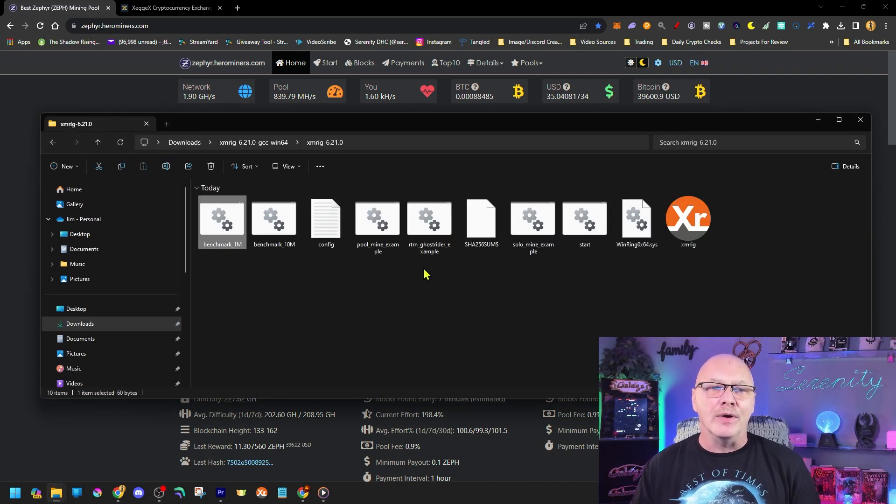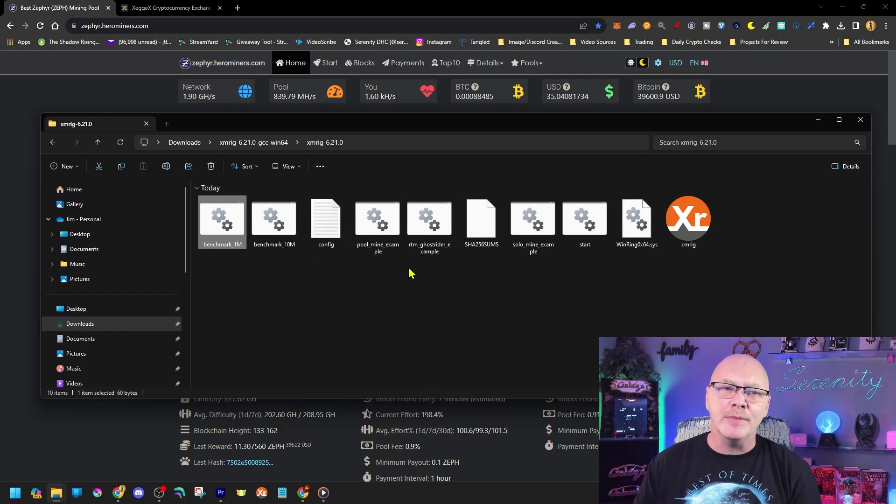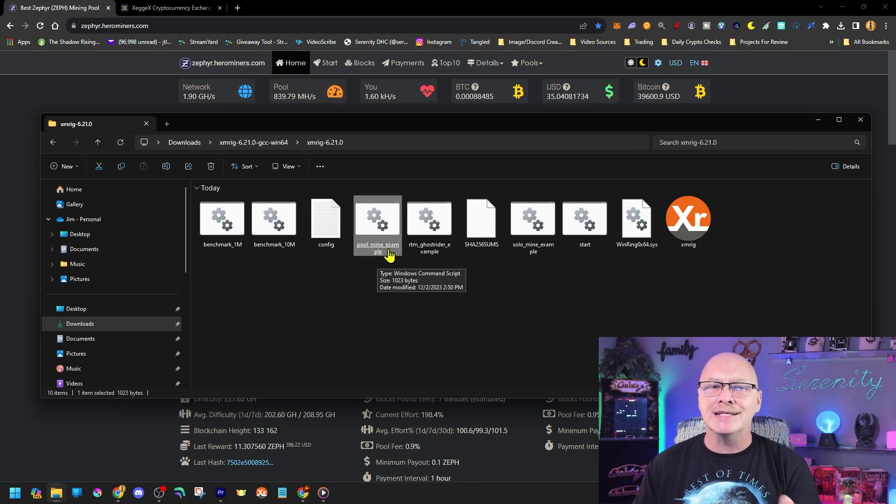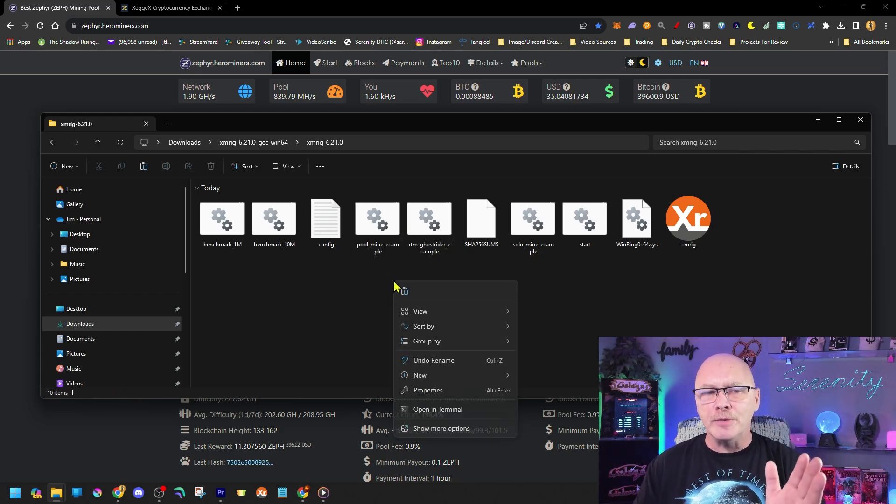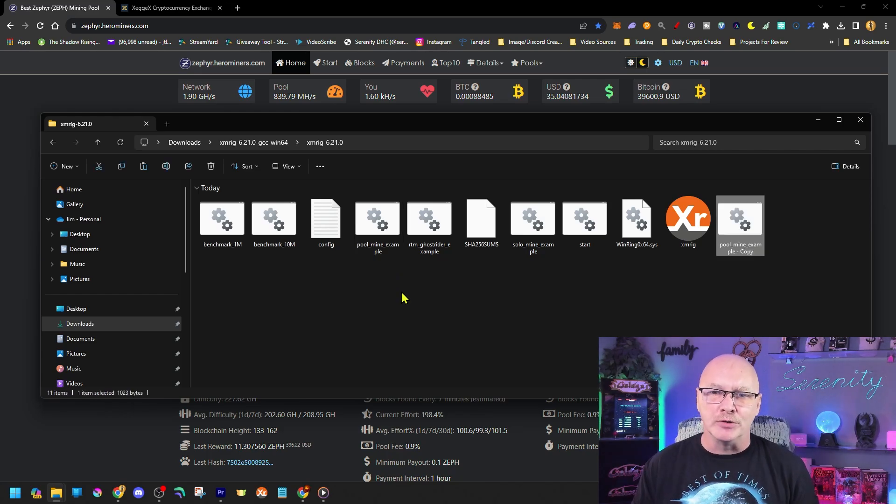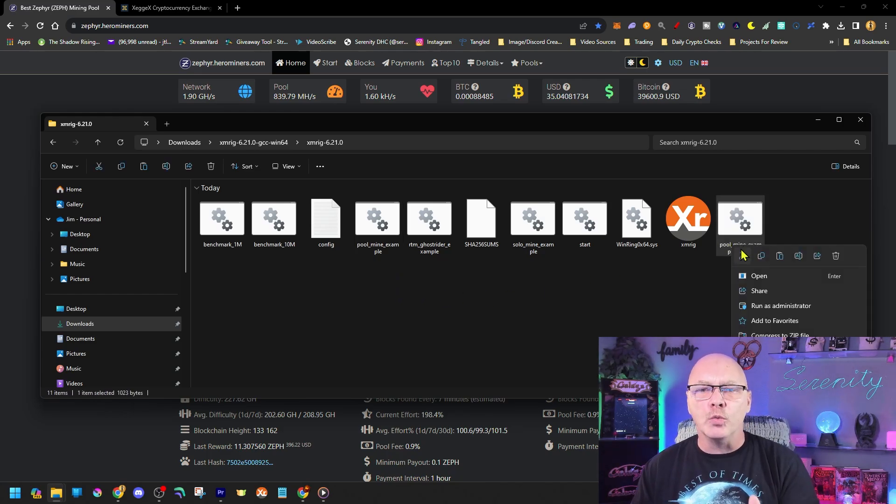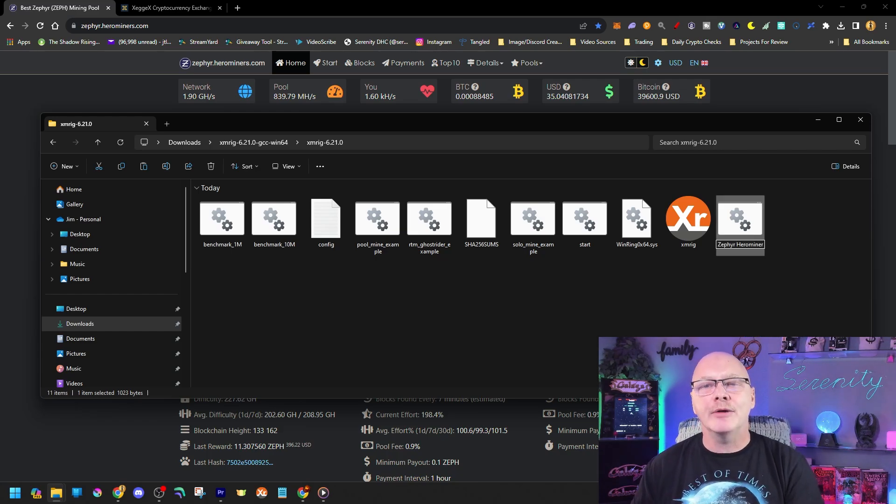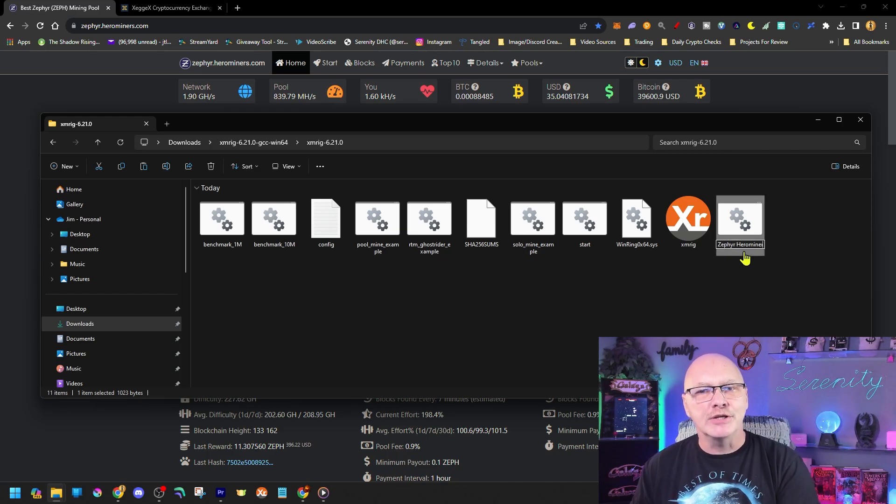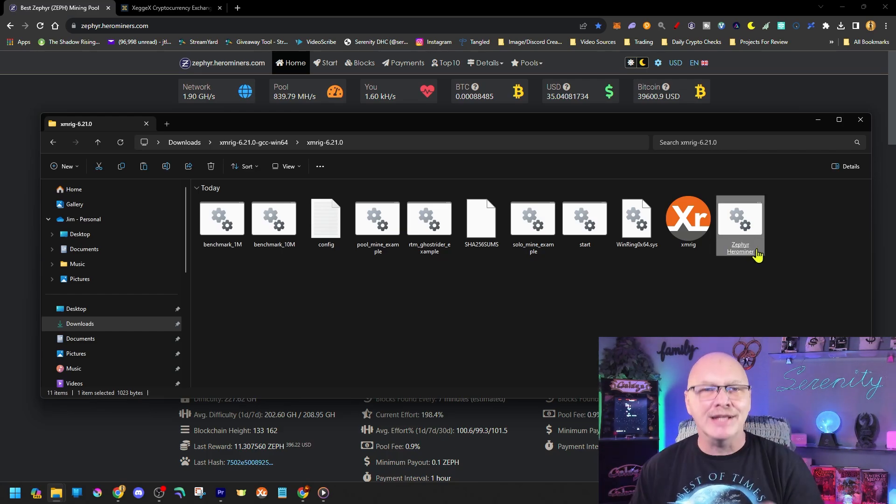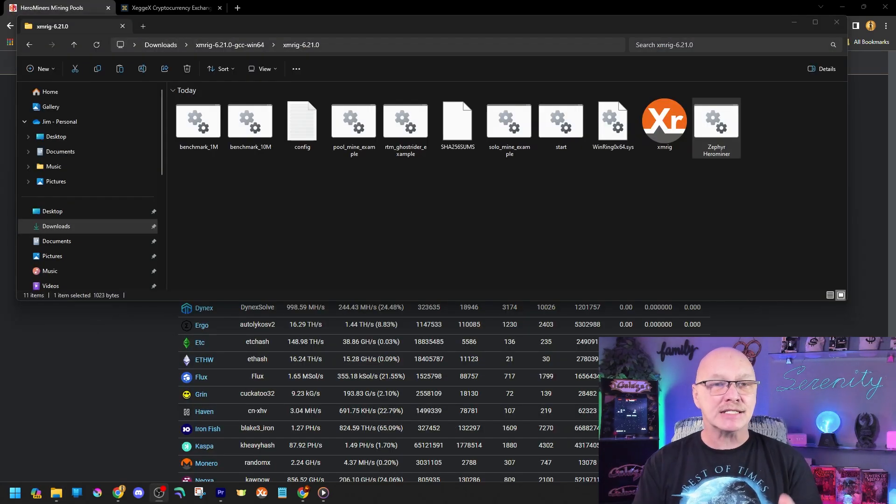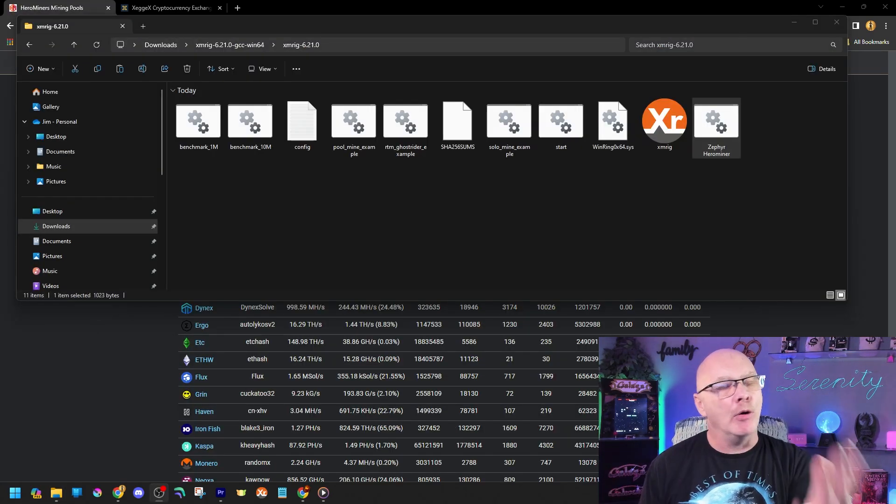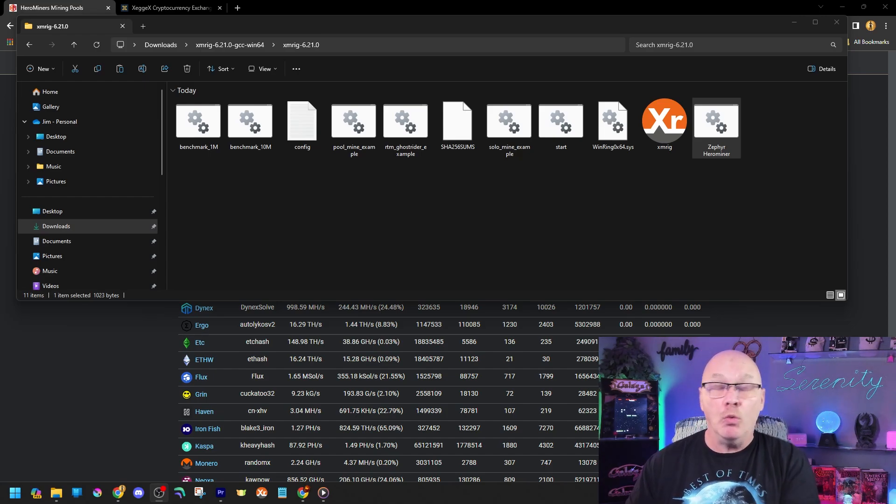Now you're going to see multiple files in there. One of them is going to say pool mine example. Right click on that one and copy that and then go ahead and paste the copy right there in the same folder. There it is here at the end. Now we're going to right click on that and we're going to rename it and we're going to rename that file Zephyr Hero Miner. Just like you see here on the screen, go ahead and do that. Hit enter and that's changed the name. Now the next step is we have to go in and edit some pieces within that file, but we have to get those pieces first. So let's start off on the mining pool.